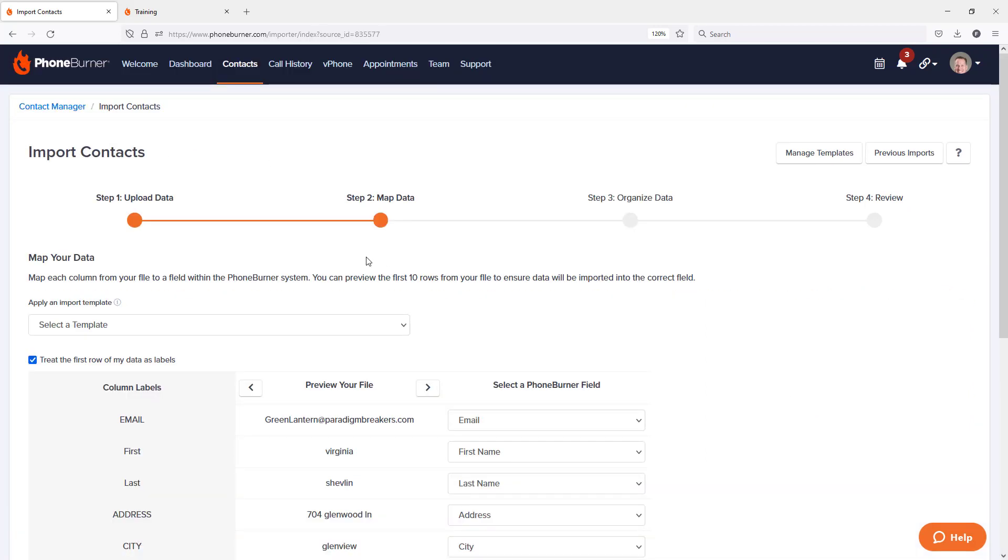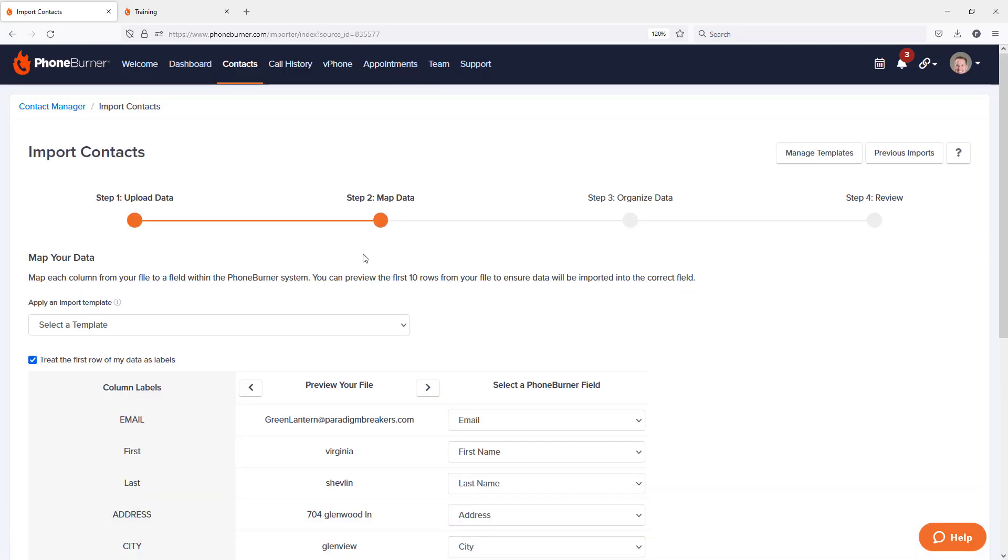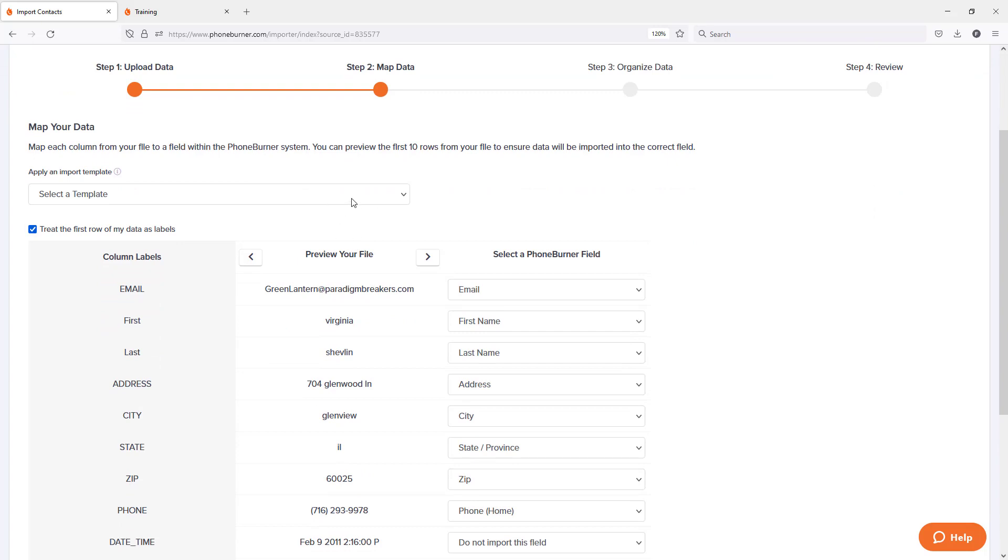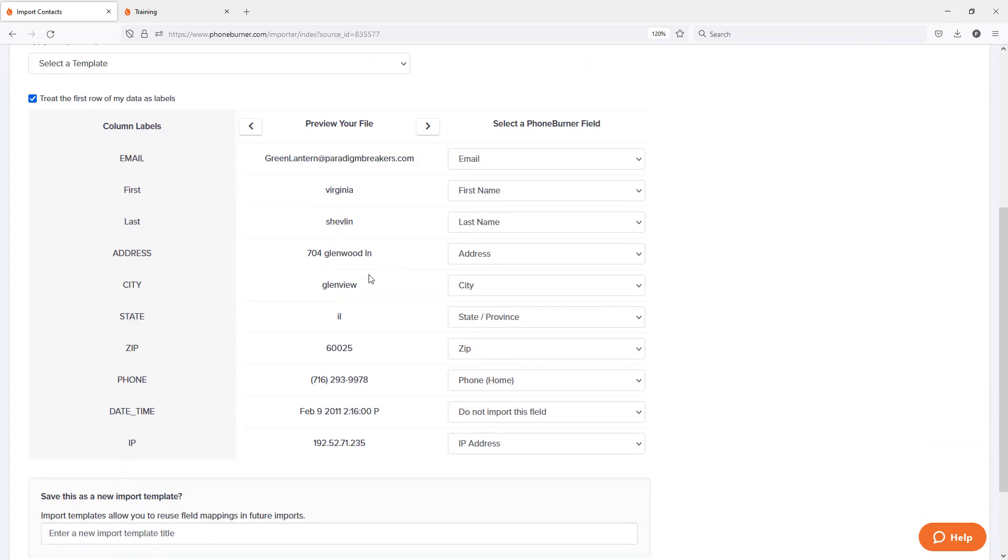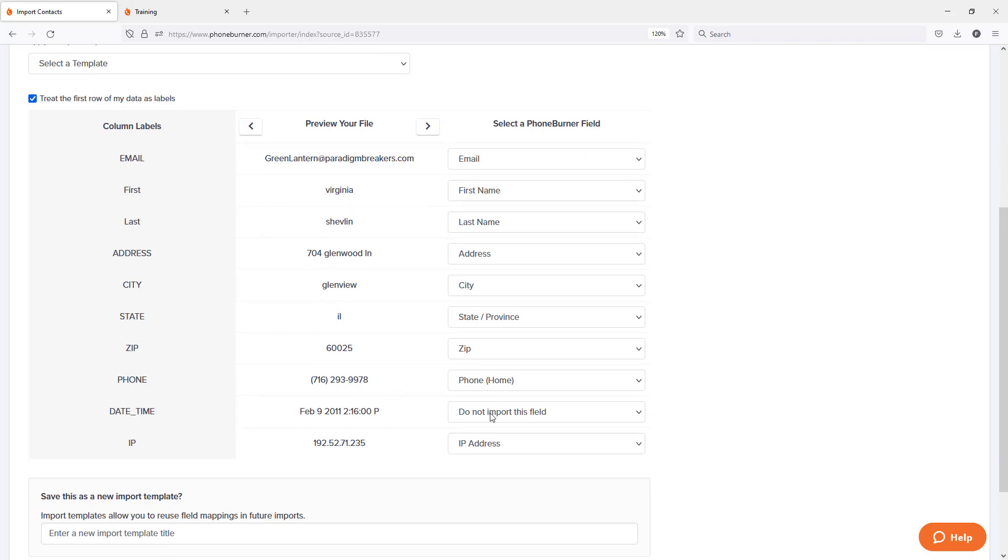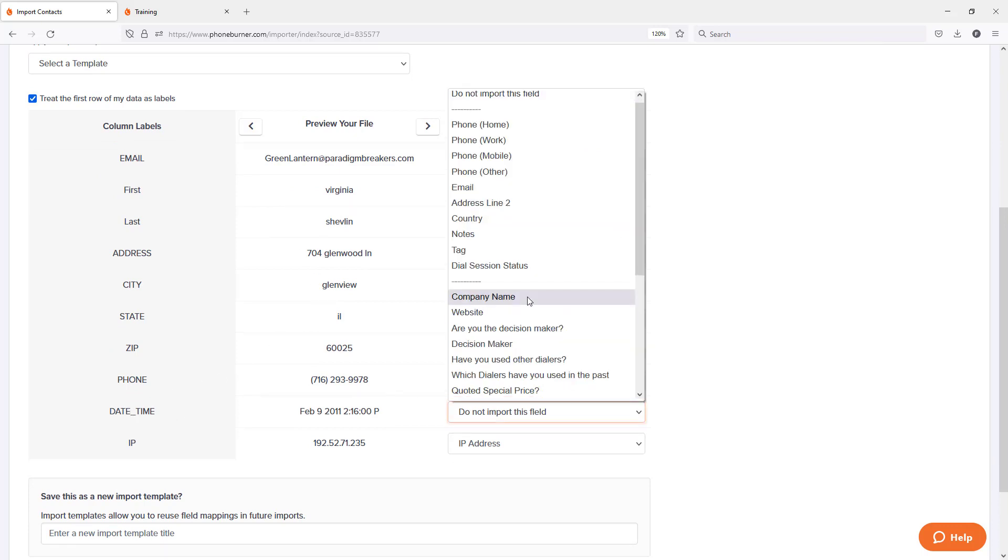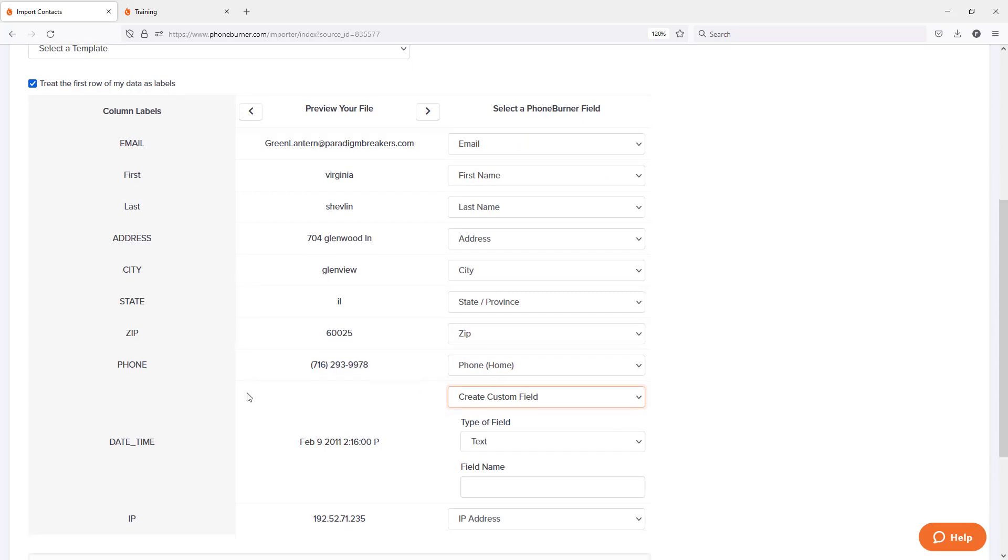And here we are on step number two, again, ready to map our data. If we had a template, we could use that. Otherwise, we're just going to go in here and manually map it. And most of this is already mapped for me. I got this date time option here. I can import that into a custom field or use an existing field. This one's going to be a new custom field.